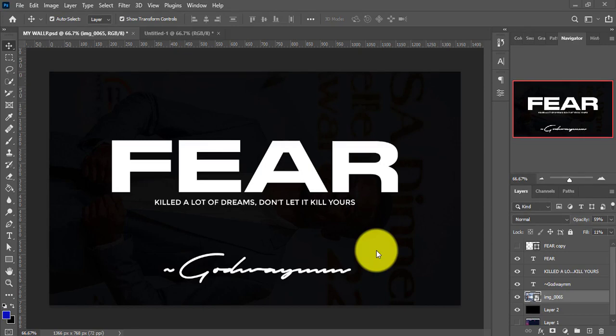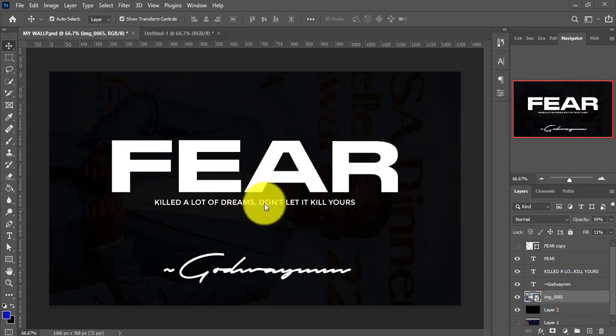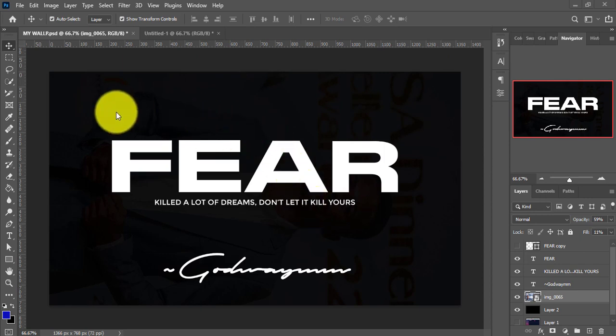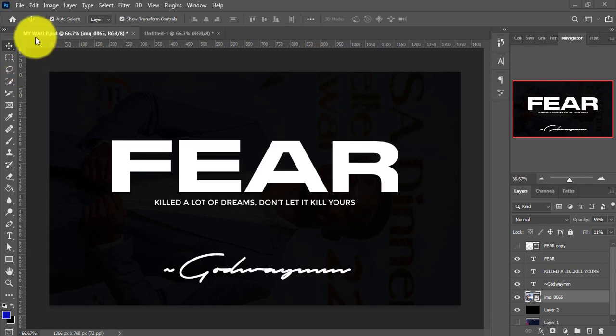Hey, welcome! This tutorial is a complete introduction to Photoshop for beginners. If you have no knowledge about Photoshop, then this tutorial is for you. Just a heads up before you proceed — fear has killed a lot of dreams, so don't let it kill yours. Don't let fear kill your desire to learn Photoshop.